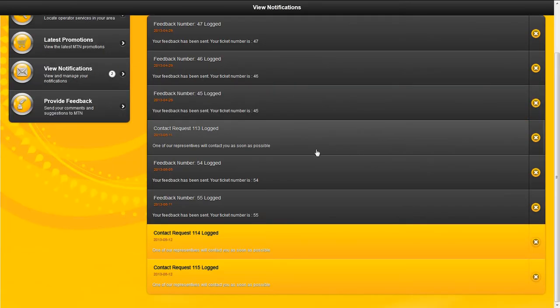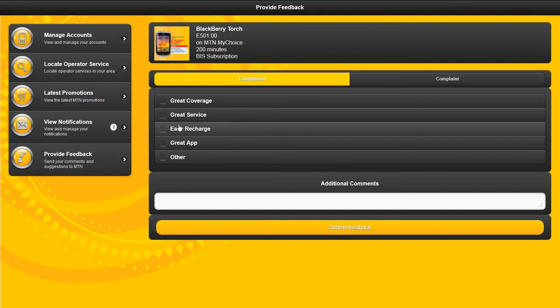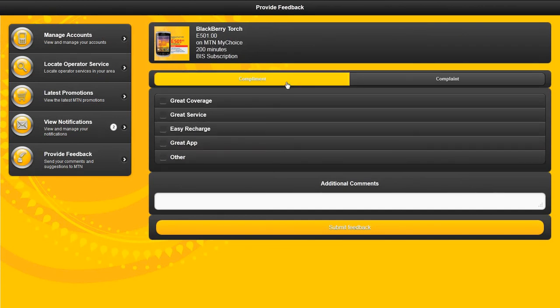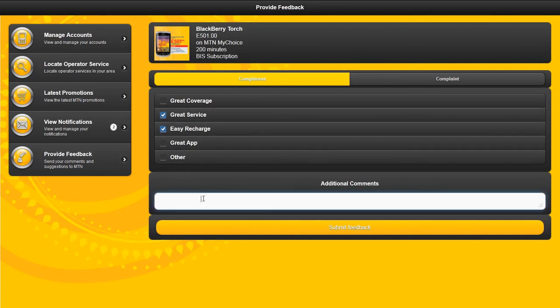Provide feedback, as MTN values your feedback, be it a complaint or a compliment. You can select multiple feedback options as well as you can type your feedback.